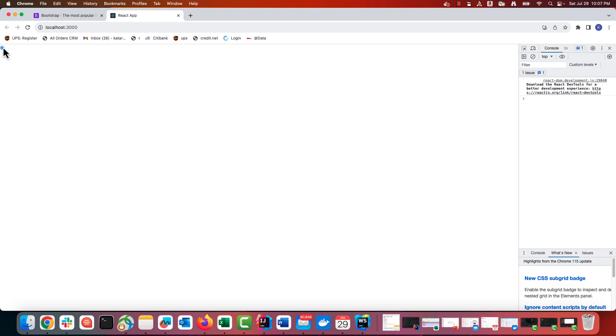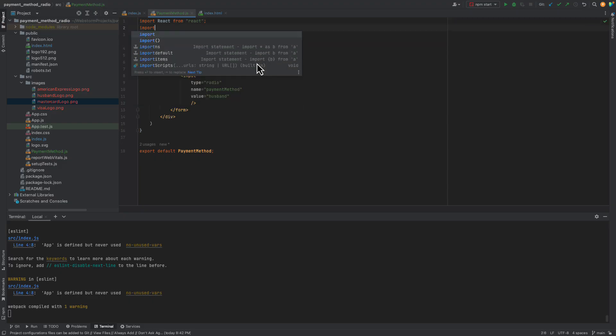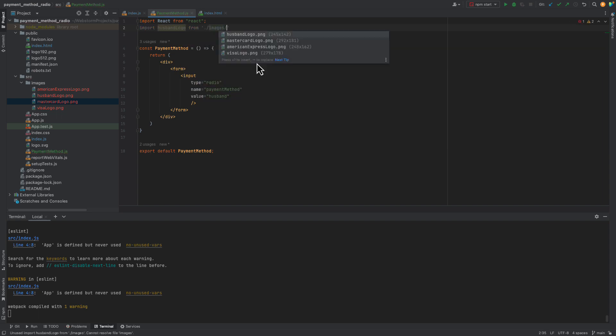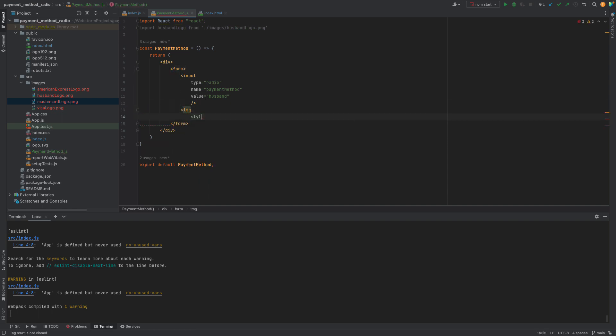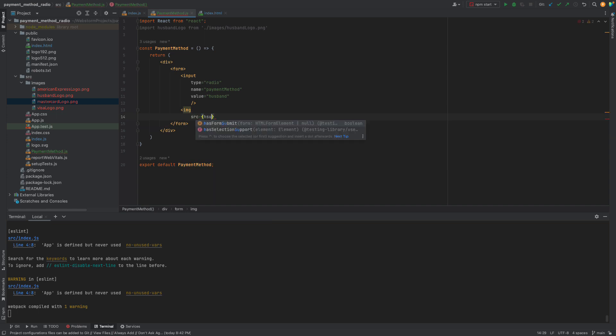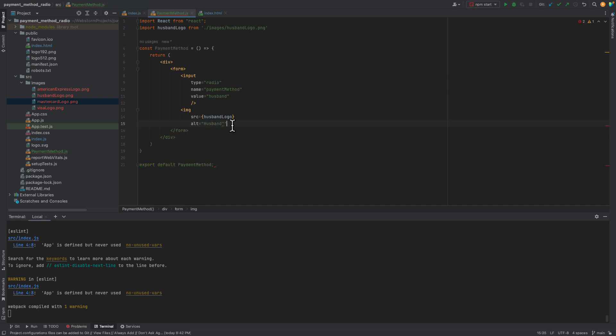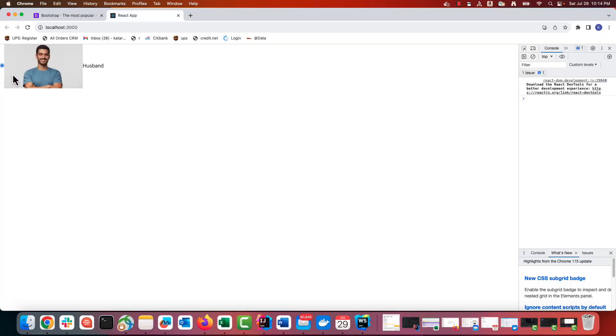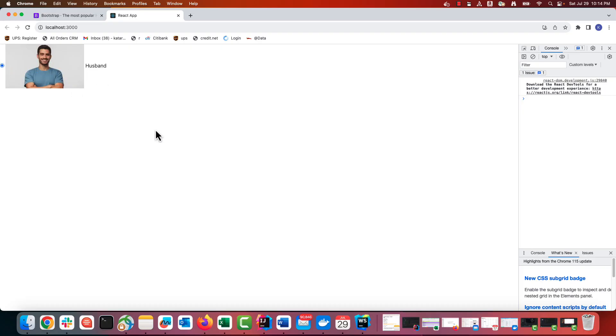The next thing is we want to display a logo and a name for each payment method. We'll import our logos and insert a picture into our component. It looks pretty good. But let's add a space between the radio button, the picture and the name. And here we go. One button is ready.